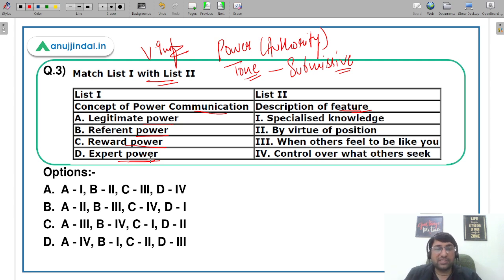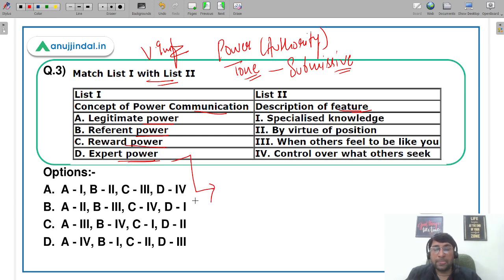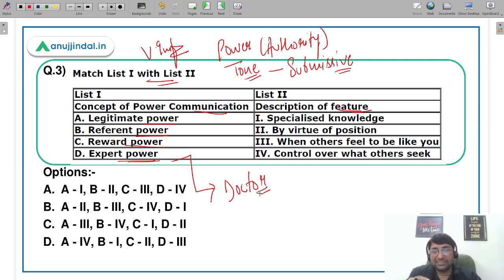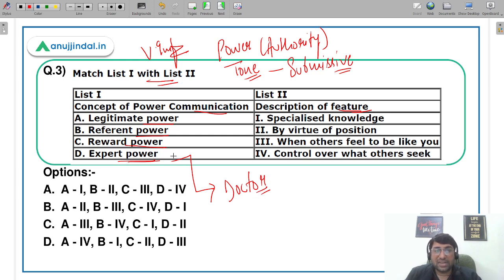Expert power का मतलब है: आपके पास कुछ specialized information है जिसकी वज़ह से सामने वाला आपकी specialization को value करता है। For example, आप doctor के पास जाते हैं, वो symptoms पूछते हैं, guidance और verdict देते हैं — और आप उसे follow करते हैं. Why? Because we believe that person is an expert, specialized in that particular area। So expert power can be matched with specialized knowledge.